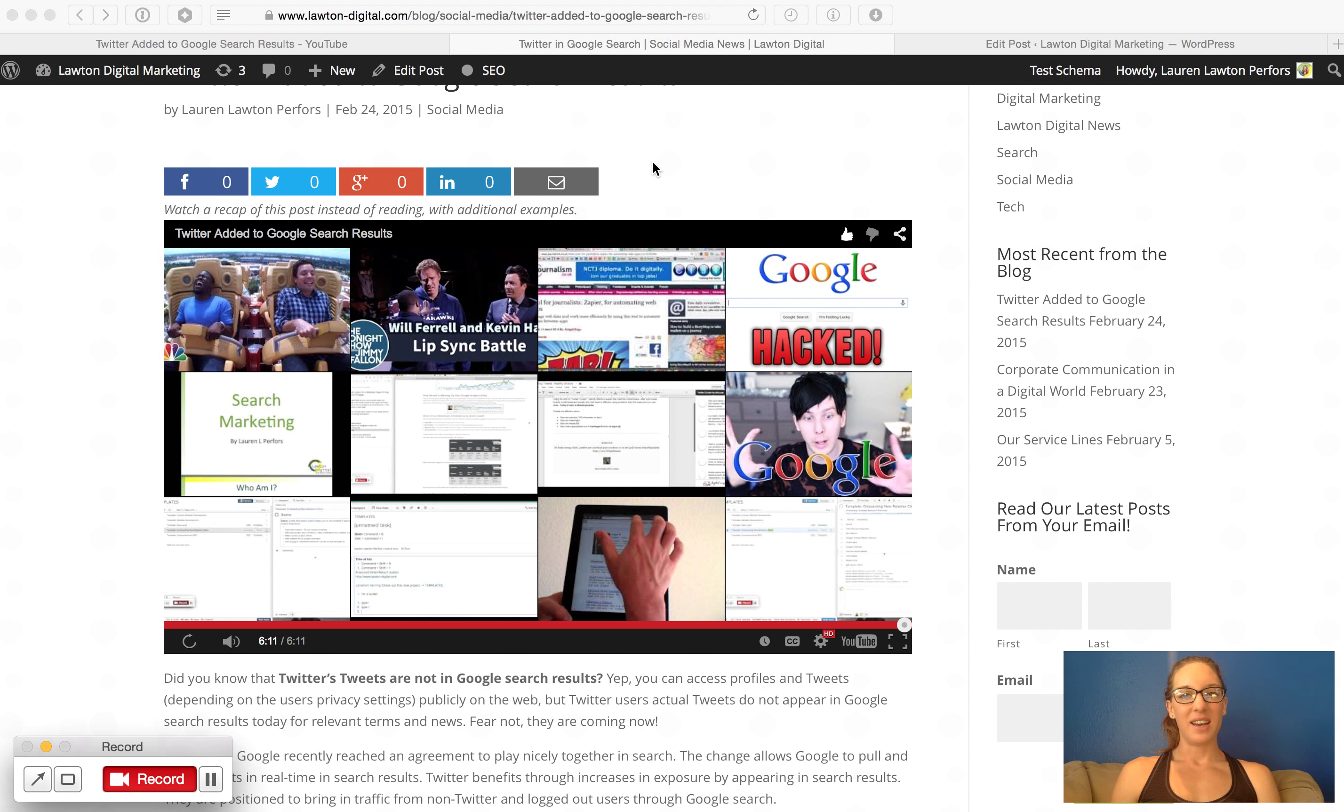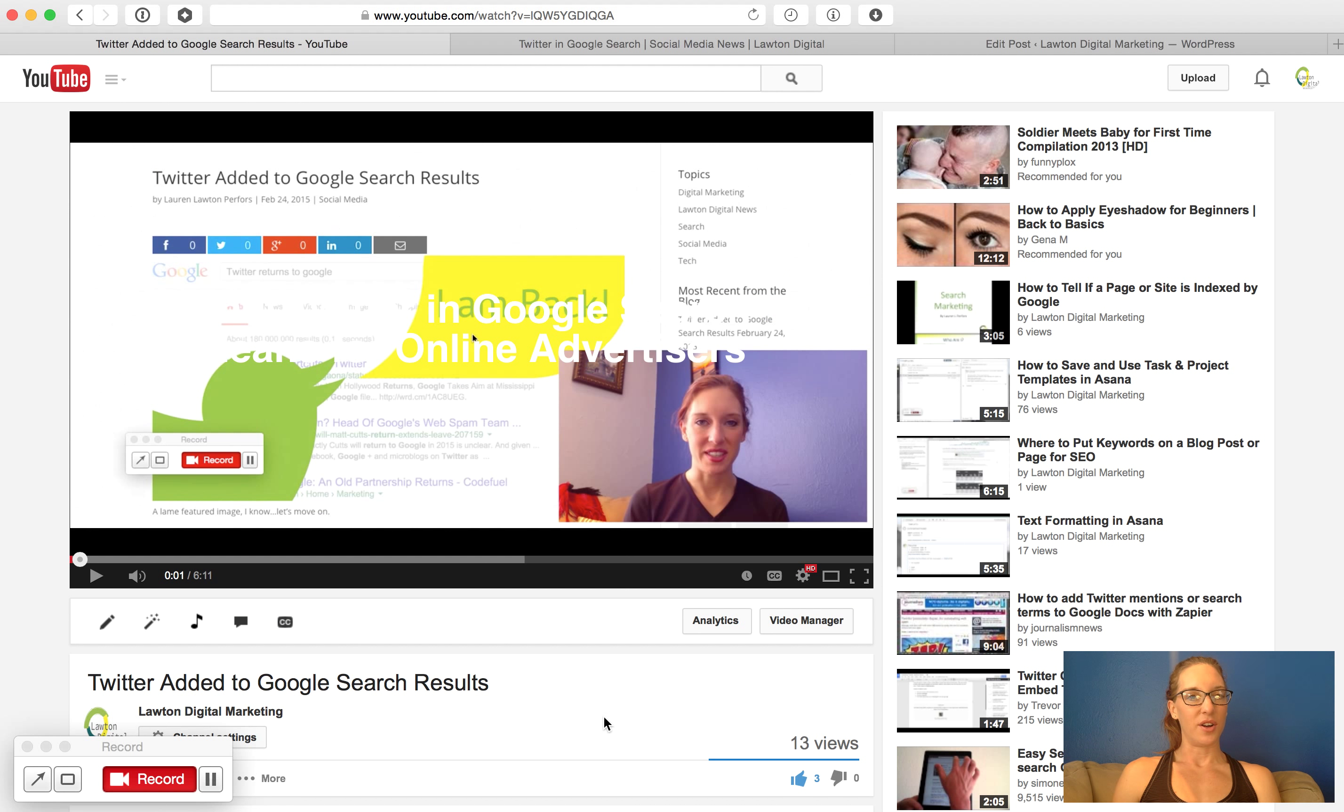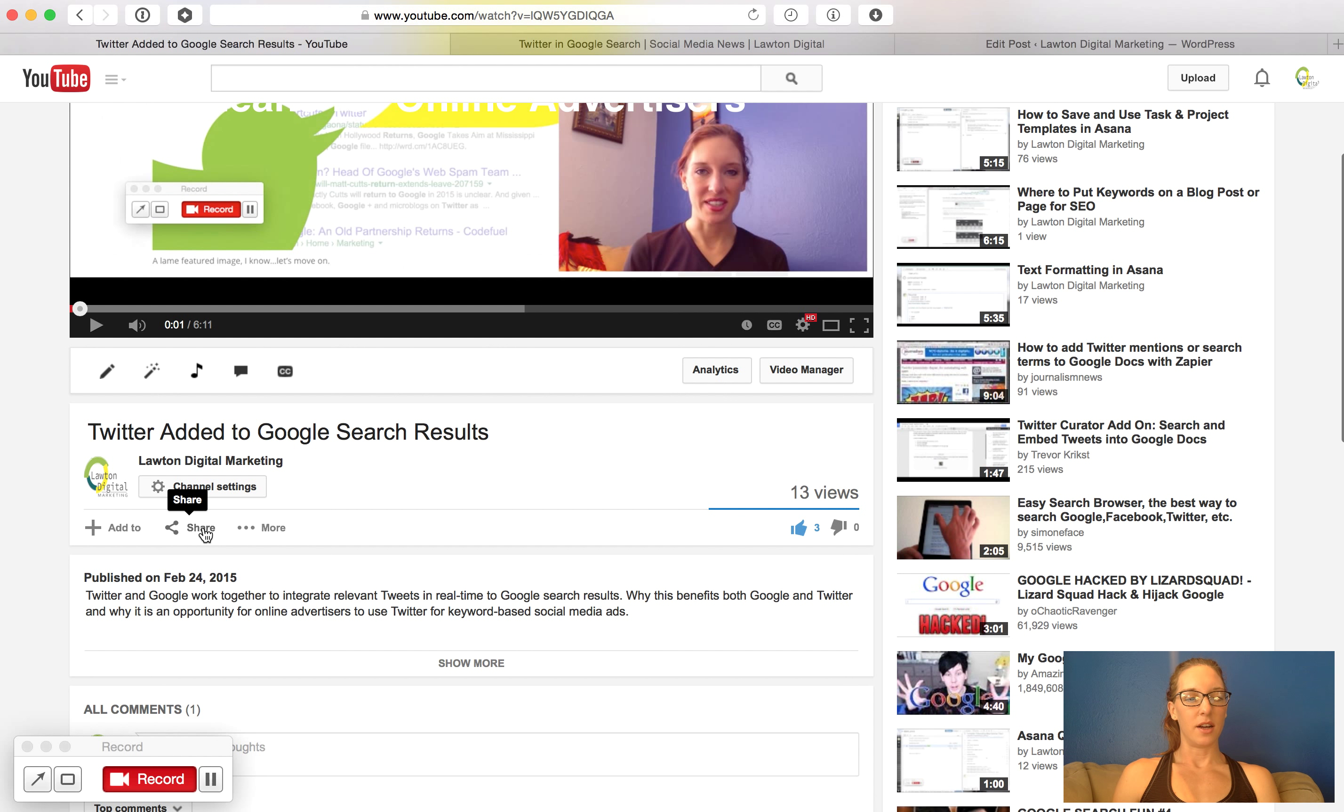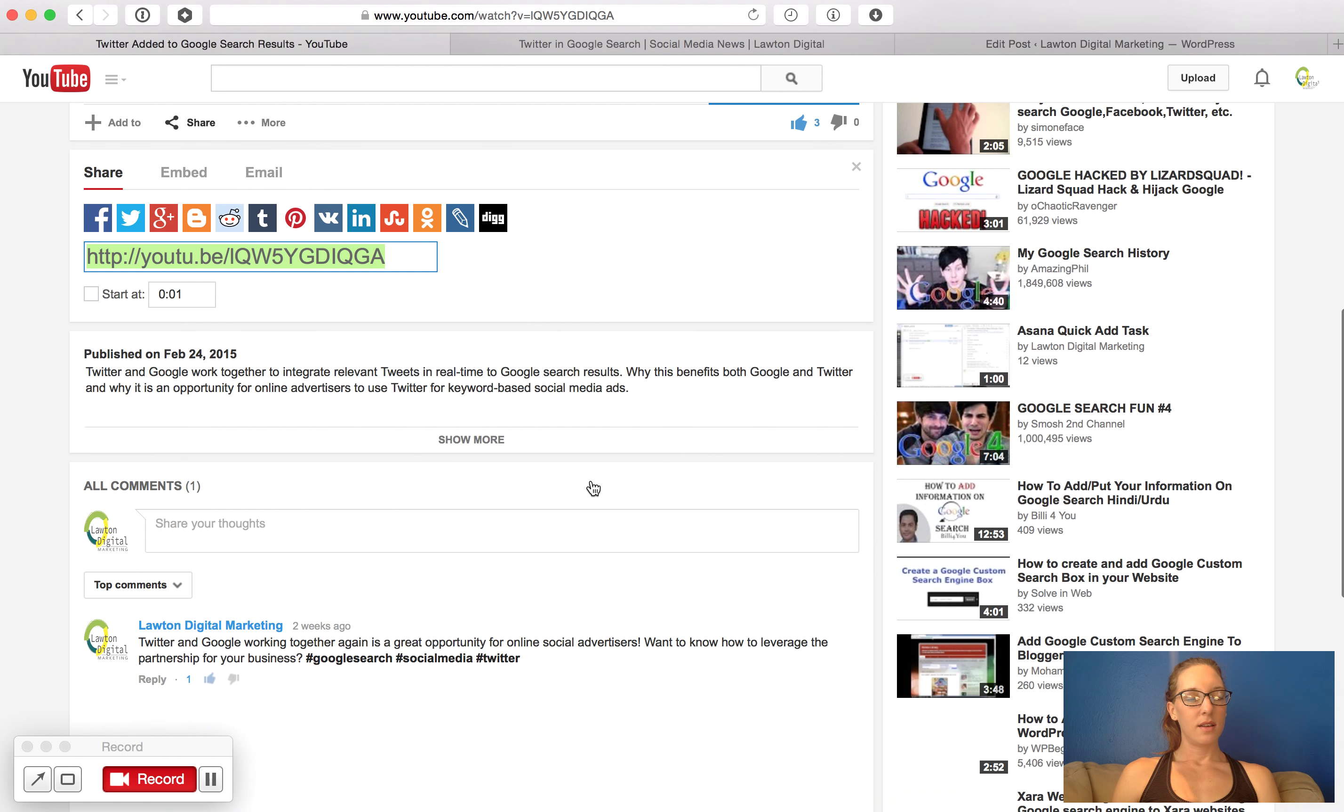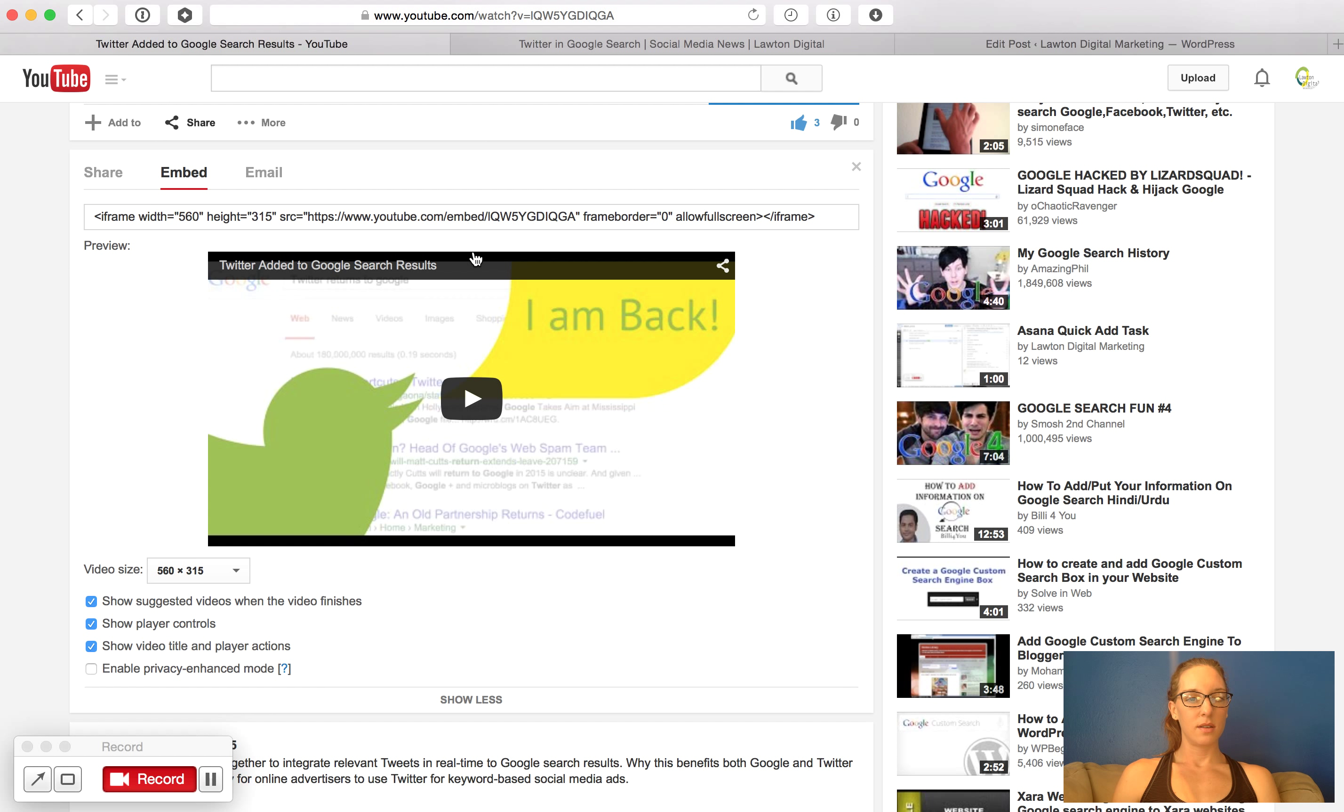First let's do the easy one. If you're embedding a new video, you can go to the video that you're ready to embed on YouTube, go down to share right here under the title, go to the embed function and include the show more button.